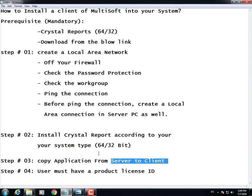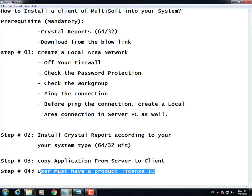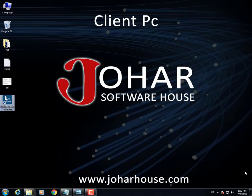Step number four: the user must have a product license ID. If you want to run multiple client PCs, you have to purchase multiple license IDs — one license ID is required for one client PC. I hope you have successfully completed these steps. If you still have any queries, comment below. Thanks for watching — please subscribe to Johar Software House and visit our website at joharhouse.com.